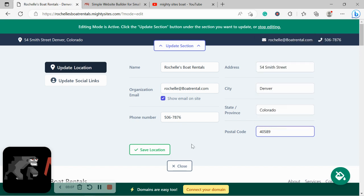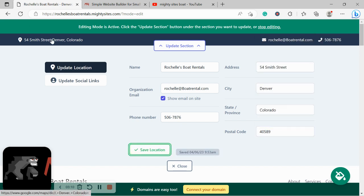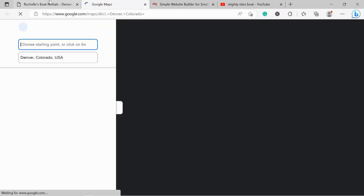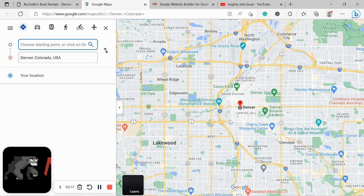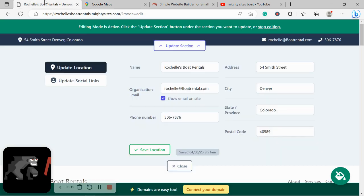Great, let's go ahead and click on Save. The great thing about our physical location, our street address, is when our customers click on it, it will automatically take them to Google Maps to get directions to our physical location, if we have one that is.